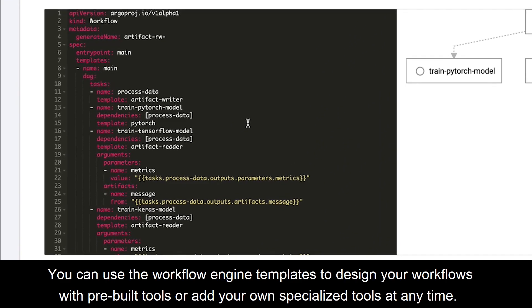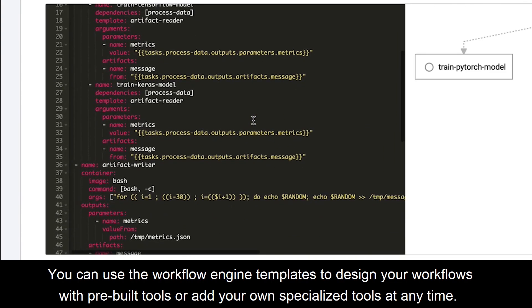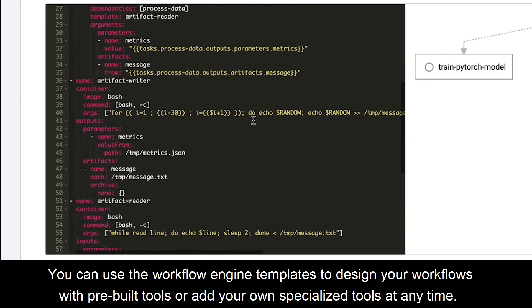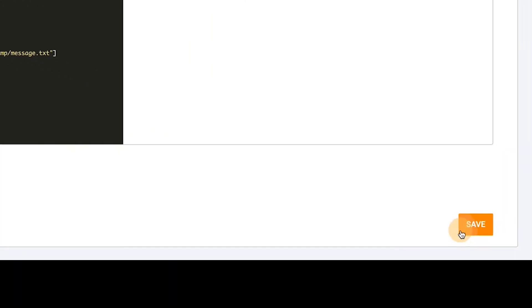You can use the workflow engine templates to design your workflows with pre-built tools or add your own specialized tools at any time.